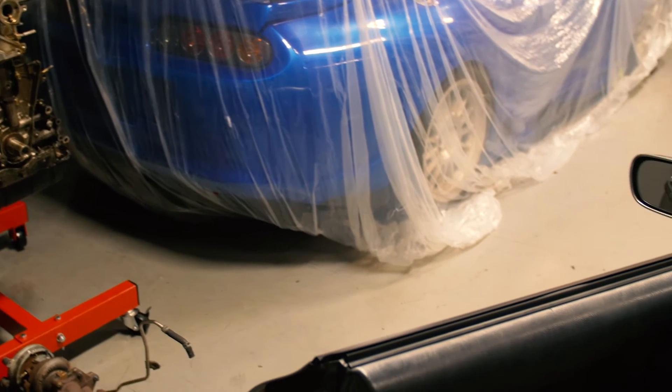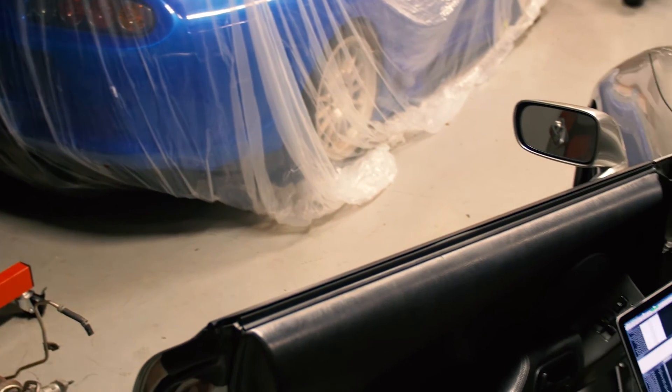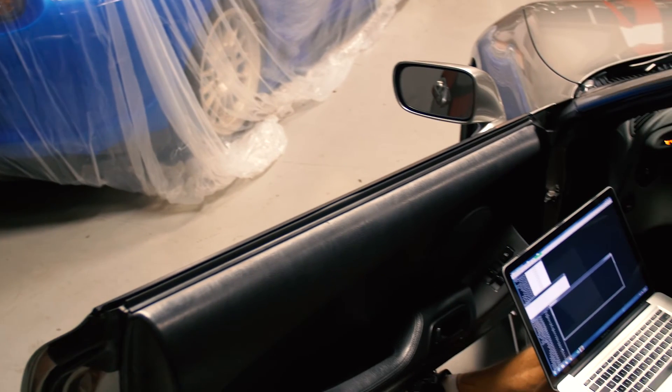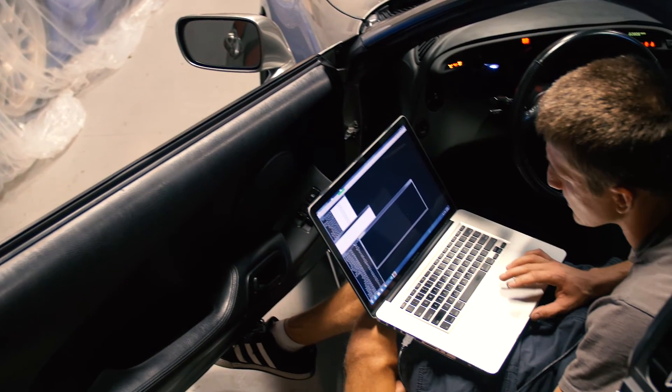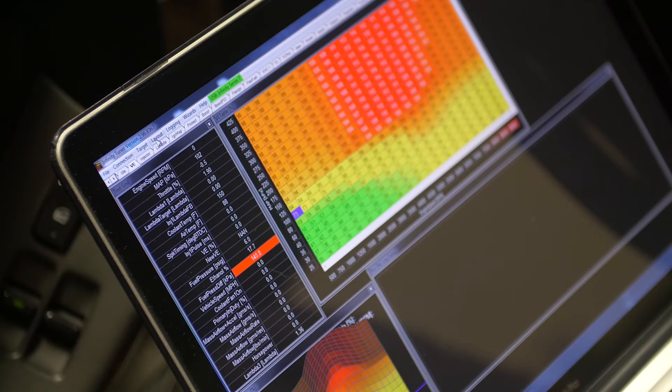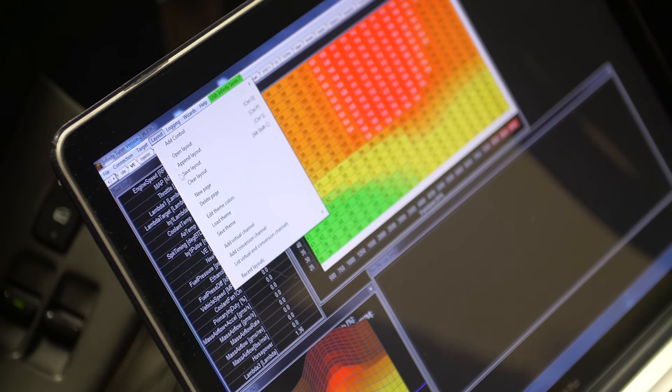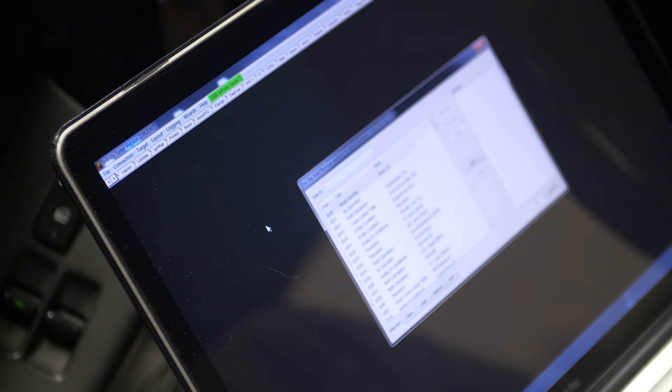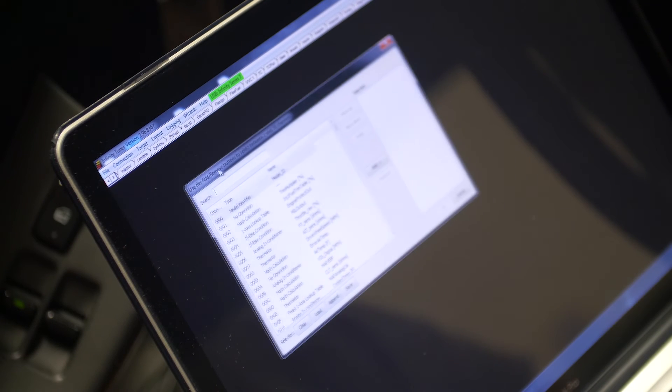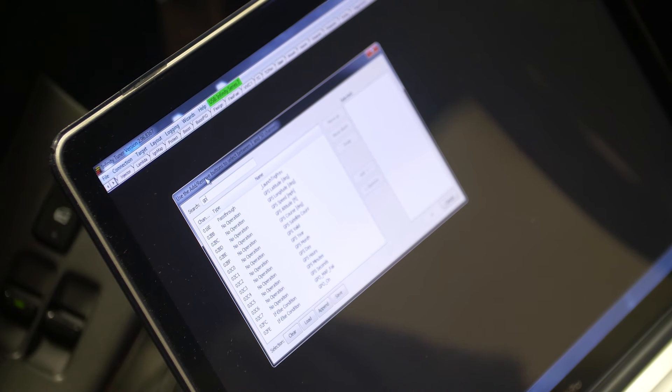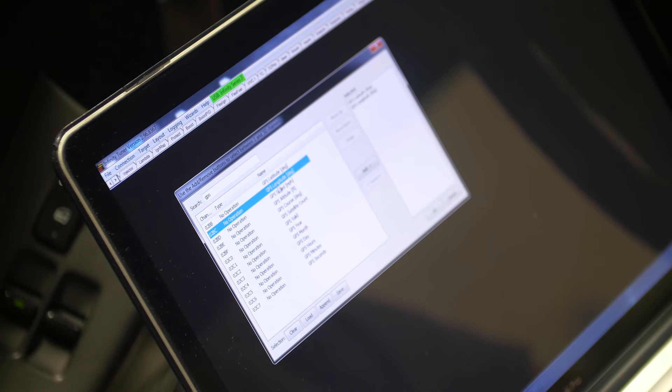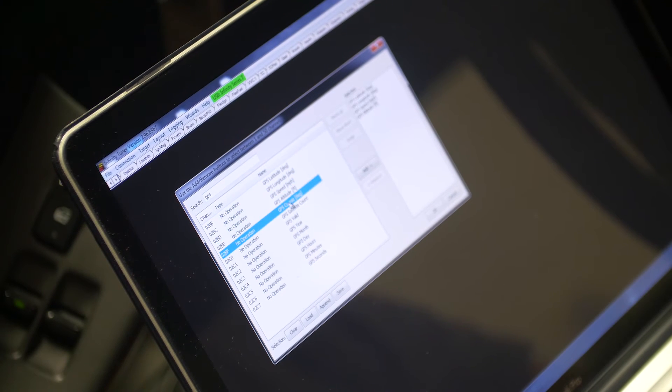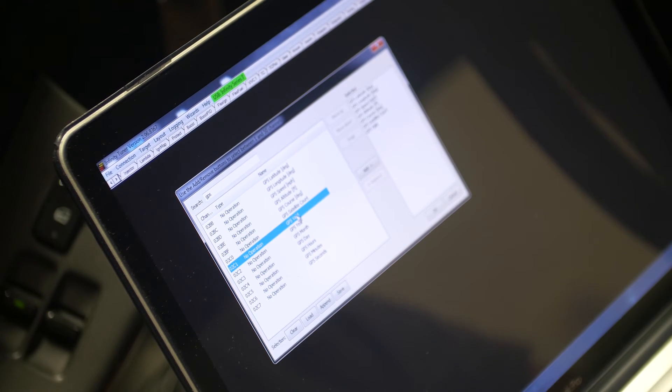Once you have all that plugged in, I'll show you real quick how to log the channels in Infinity Tuner. What you want to do is go to Layout. You can right-click and add a text grid, and once that screen comes up, you can search for the channels that you want to log. If you just type in GPS, there's a couple of them there. Some of the raw channels won't serve you much of a purpose, but you can log them anyways.